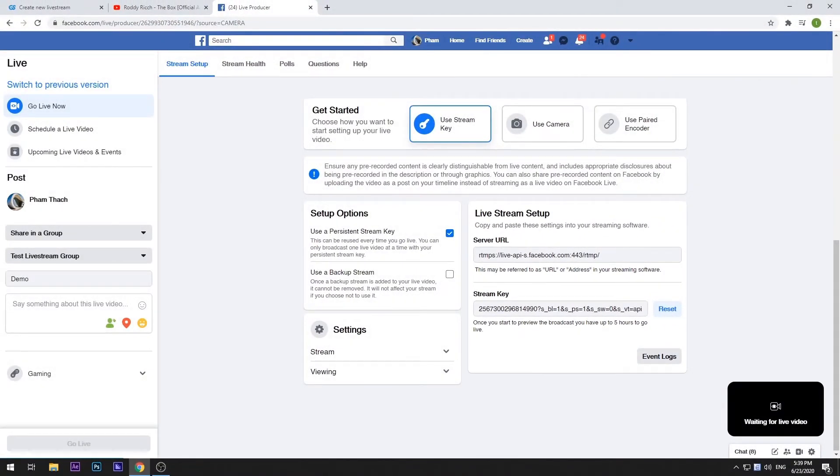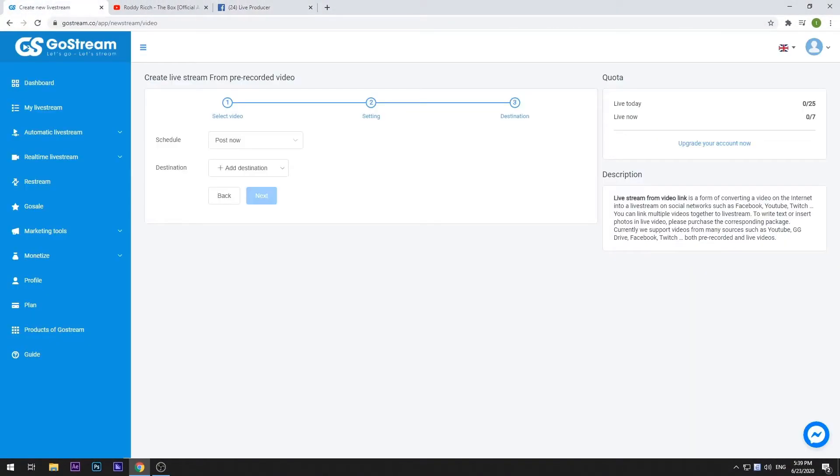Now, go back to your GoStream tab and select the small arrow in the Add Destination button. Choose Self-Configure Destination.